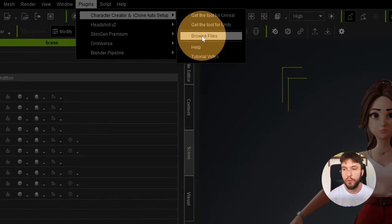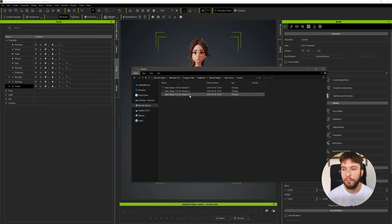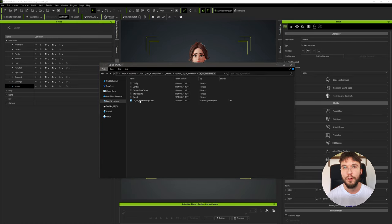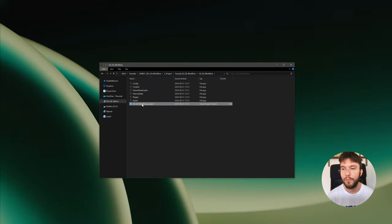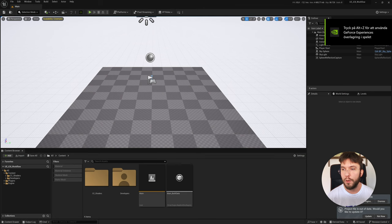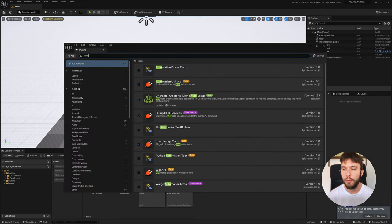When you've installed it you can find it up here in the plugins: Character Creator Auto Setup, then browse files. Here you'll find a folder called Unreal - select whichever version you're using, copy the Content and Plugins folder, and then paste them into your project folder of the Unreal Engine project that you're working on. Restart the engine and you can now see that it has found new plugins. Search for 'auto' and it has enabled the plugin for you - you may need to restart the engine once more.